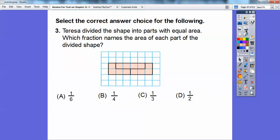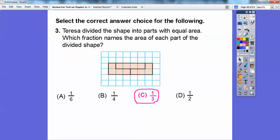Teresa divided the shape into parts with equal areas. This pink shape is divided into equal areas. Which fraction names the area of each part? One, two, three, four, five, six, seven, eight, nine, ten, eleven, twelve — there are 12 little squares, each section has four squares. It takes this whole rectangle and divides it into three equal spots. So each one represents one third of the whole area.